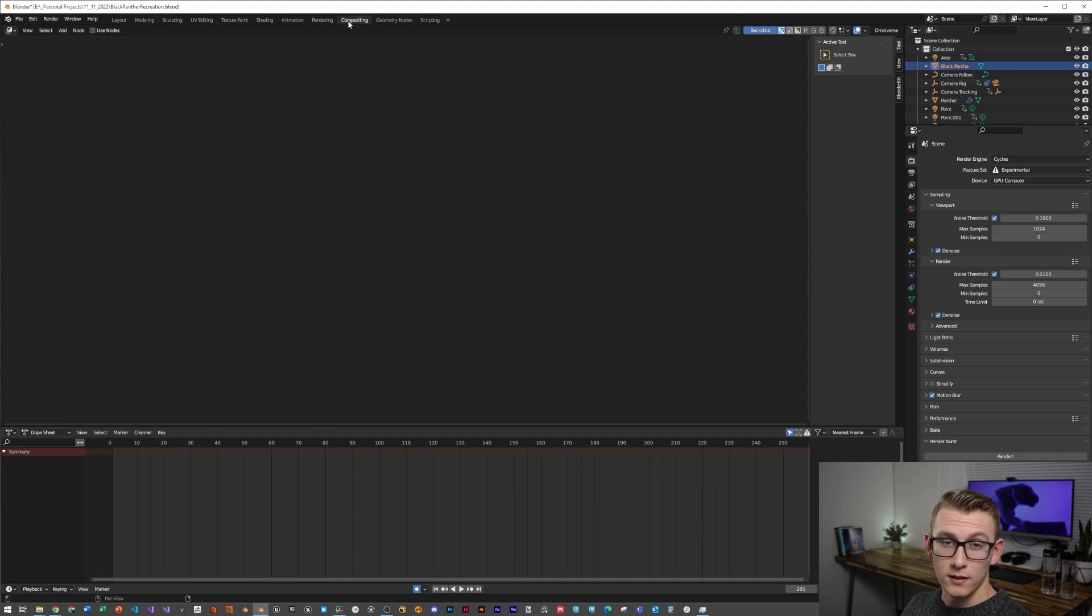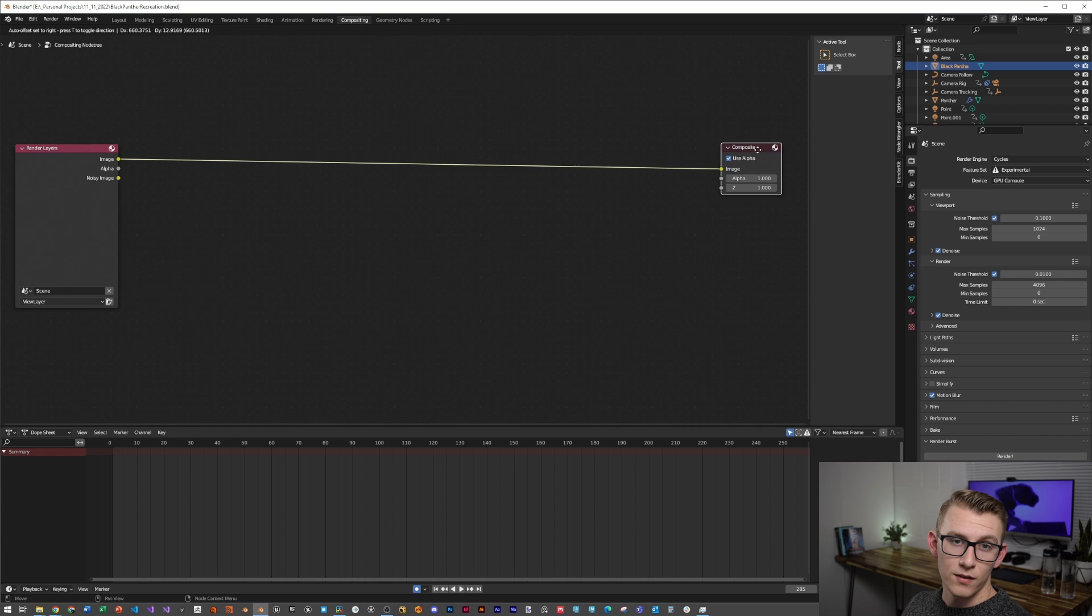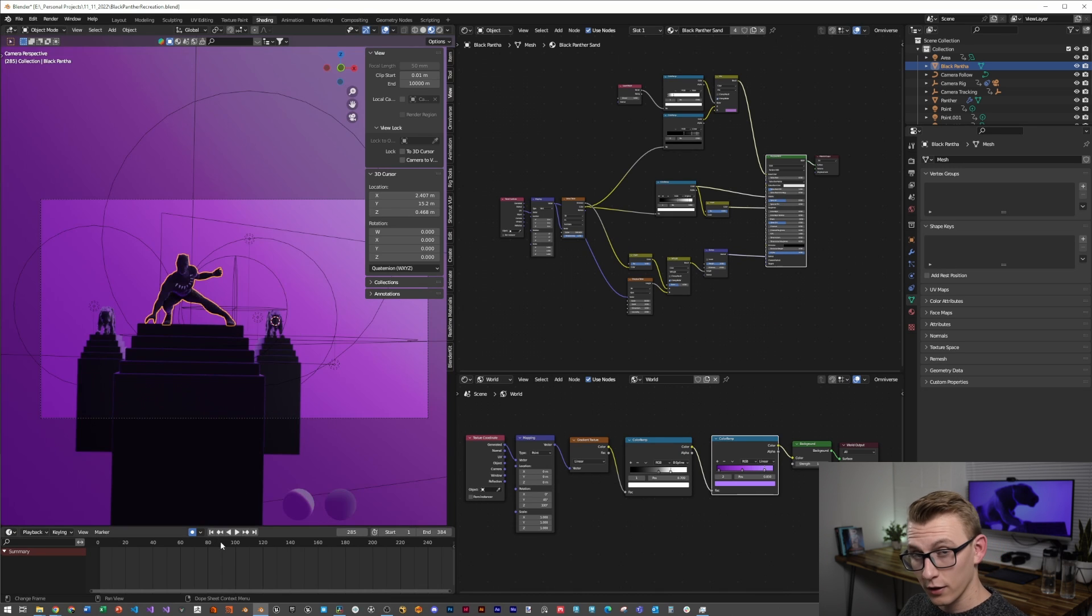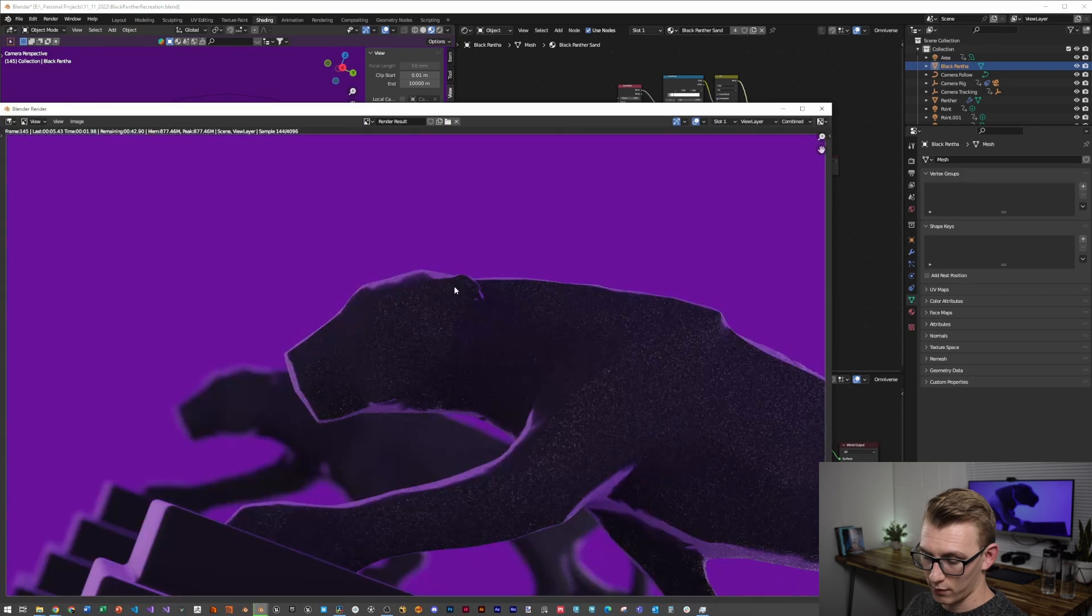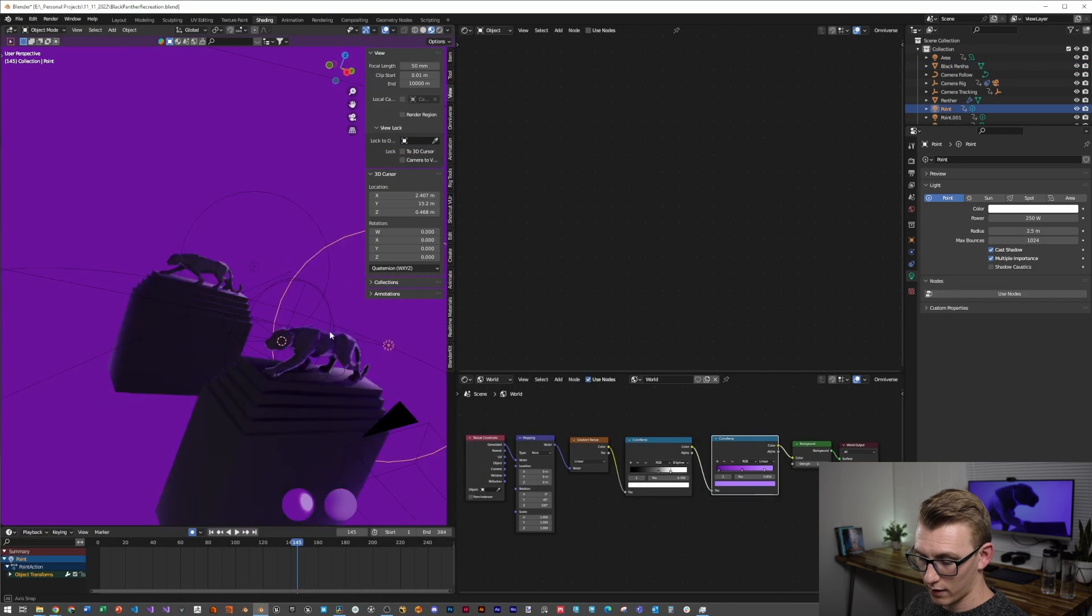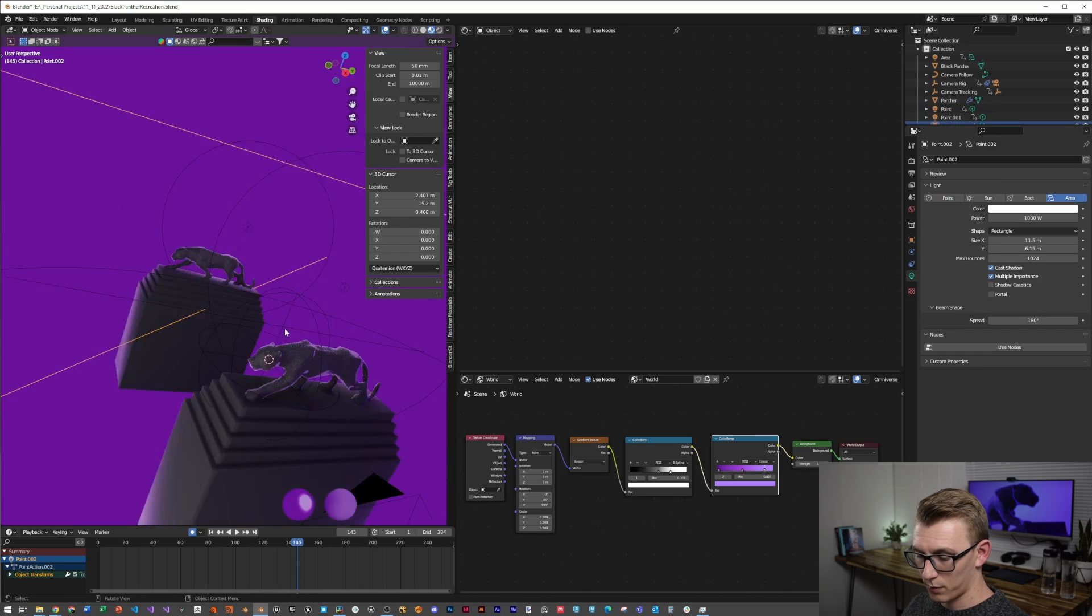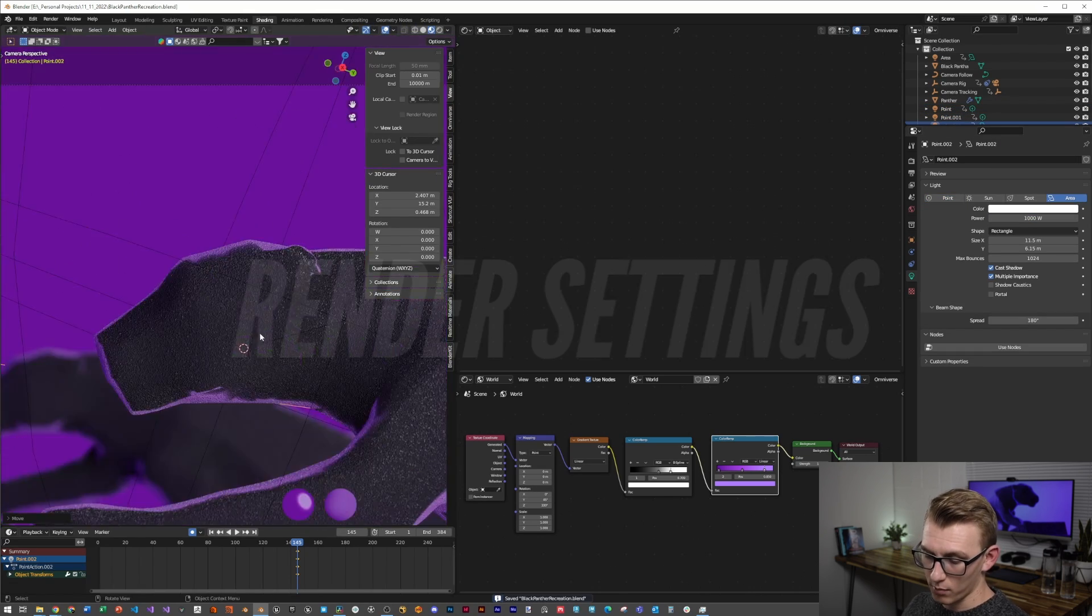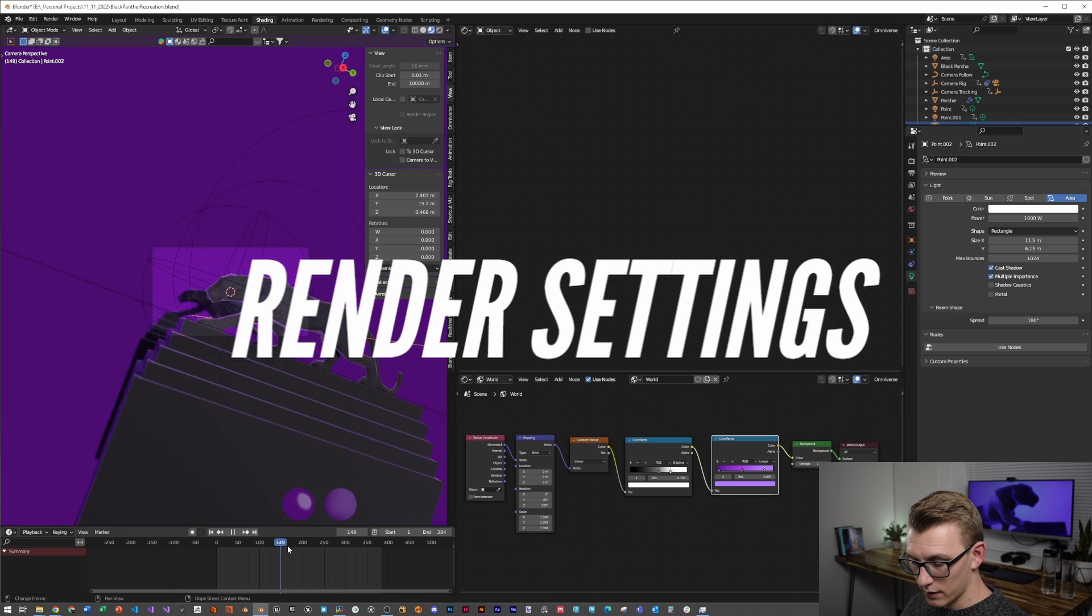Now let's set up the compositing nodes. Now, if you remember, we set up the real-time compositor earlier in this series, so I'm just going to tweak the lighting again to my liking until I have a specific frame that I want to use as my frame while we're in compositing.